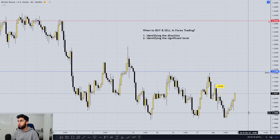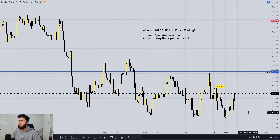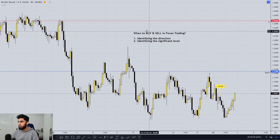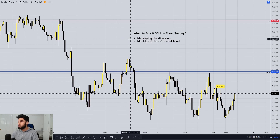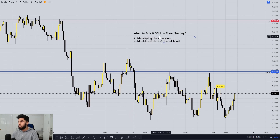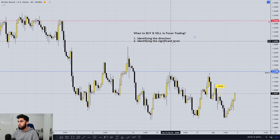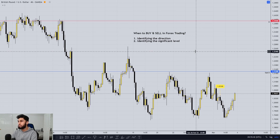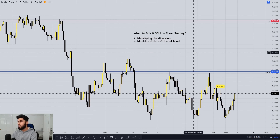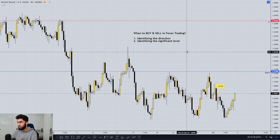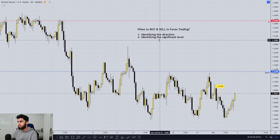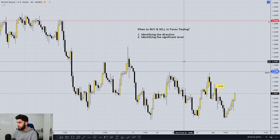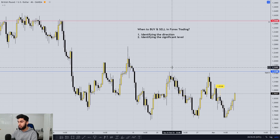Jumping onto the charts, we're going to be going over my favorite pair which is GBP/USD, and we're ultimately trying to answer the question of when we should be buying and selling in forex trading. To answer this question we need to first answer two sub-questions: we need to identify the direction, and we need to identify the significant level.